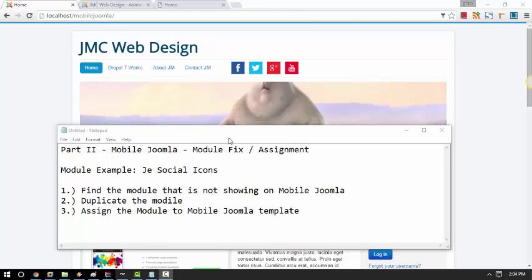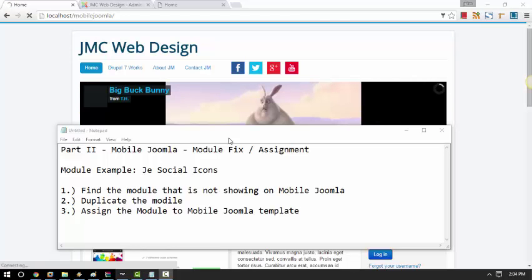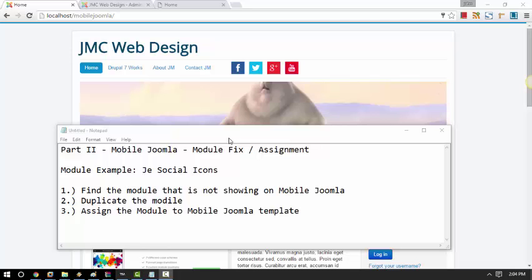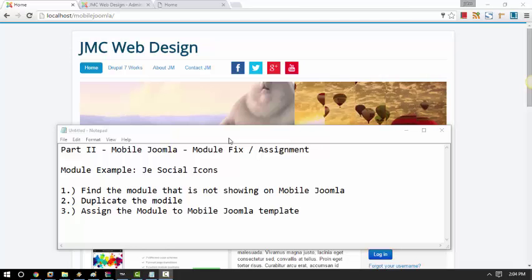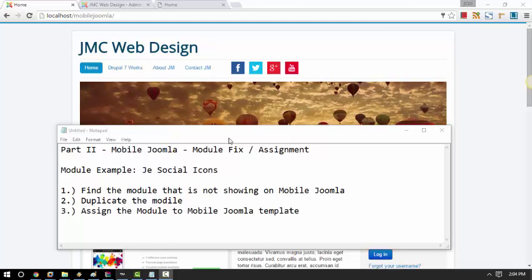Hello, this is John from Mobile Joomla. I'm going to show you how to install a specific module to Mobile Joomla, in case if it's not showing on your end automatically.